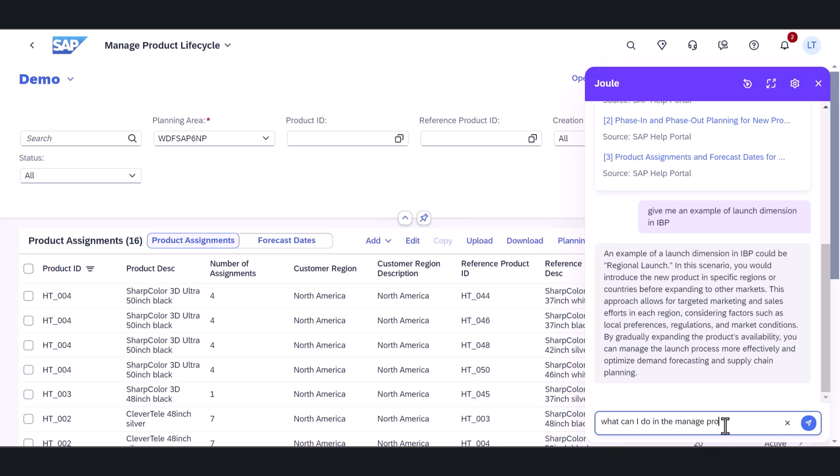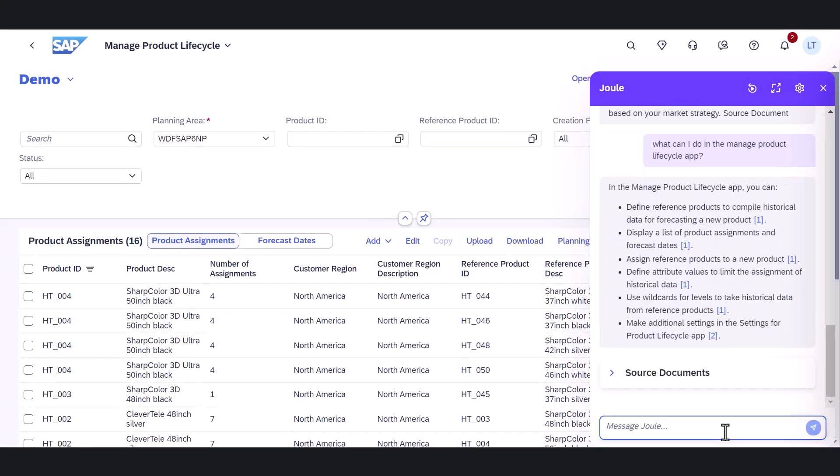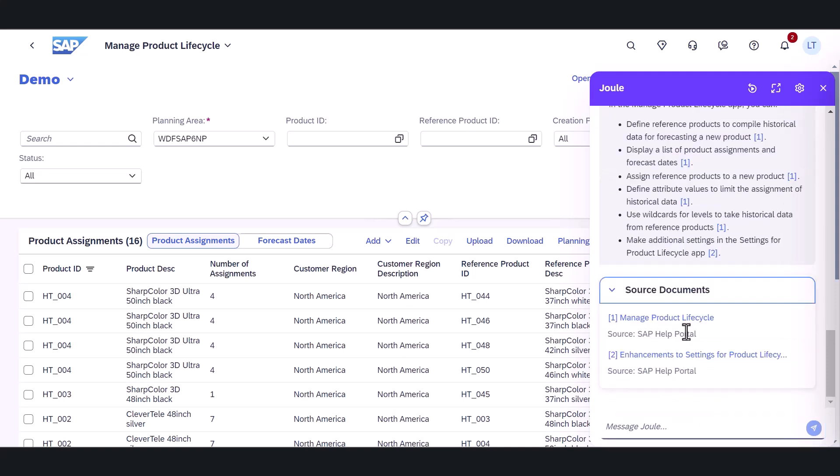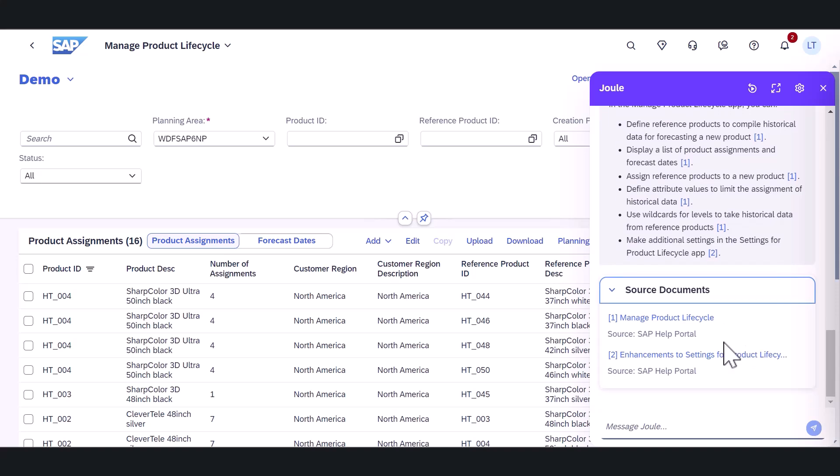Juul is trained on all the details of SAP solutions. So Laura asks a broader question regarding what else she can do with the Manage Product Lifecycle app. The generative AI assistant quickly responds with a number of bullet points identifying the main capabilities in the app.